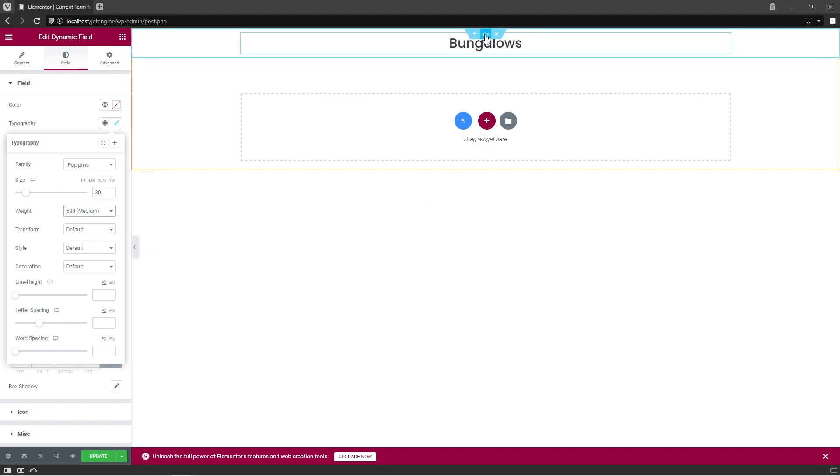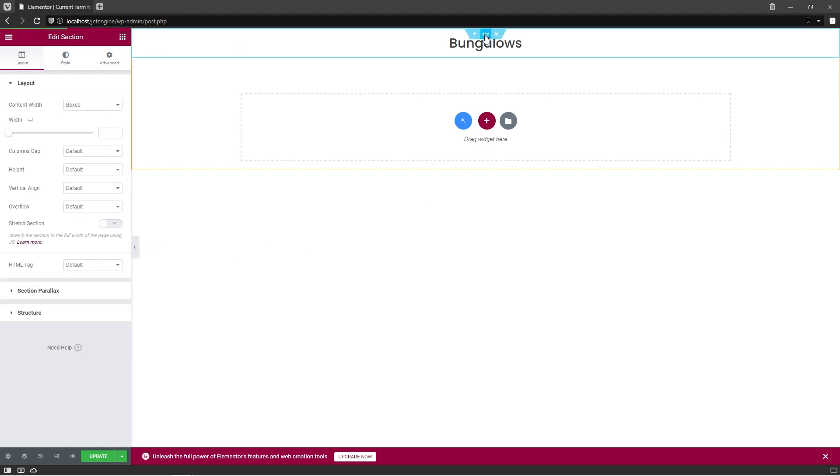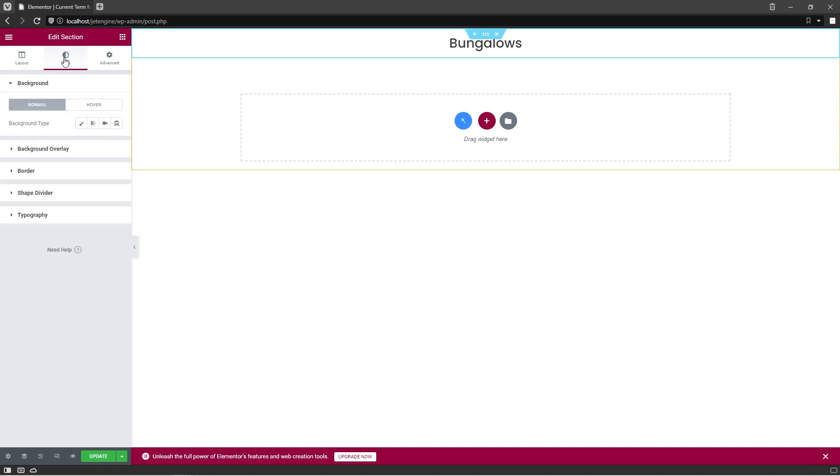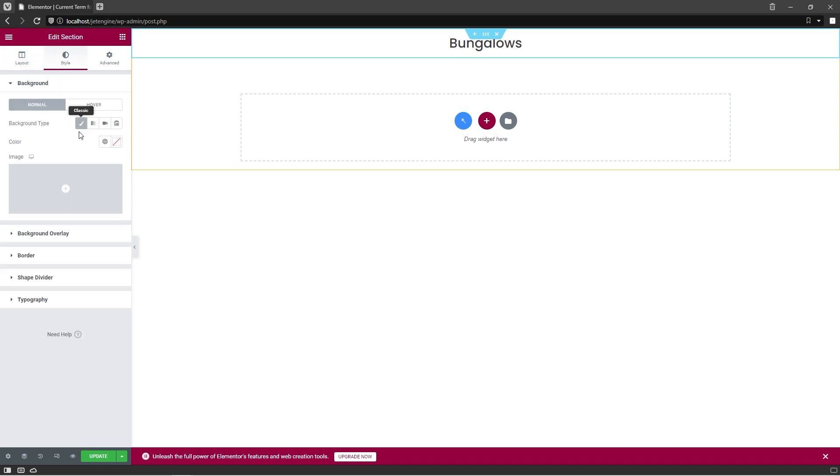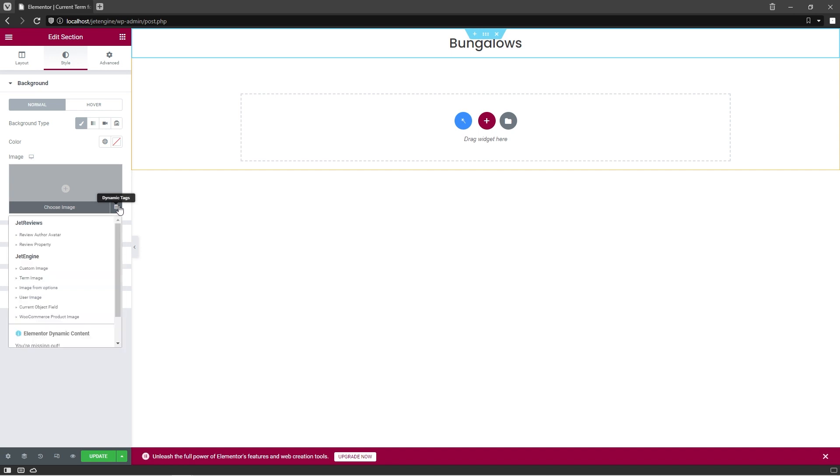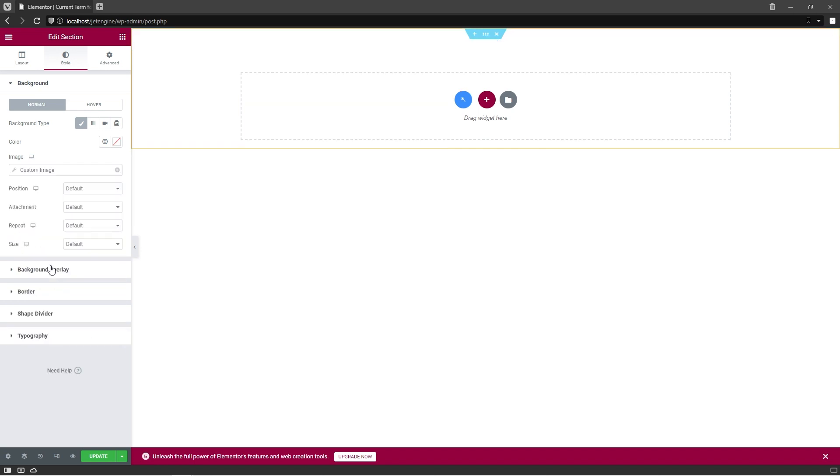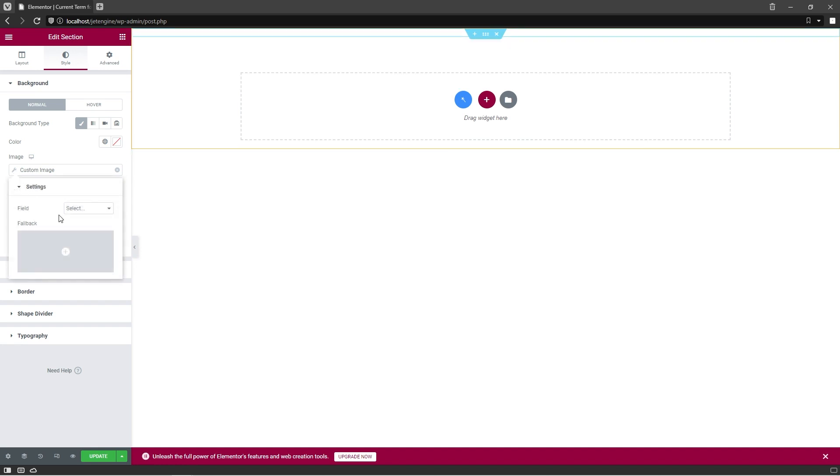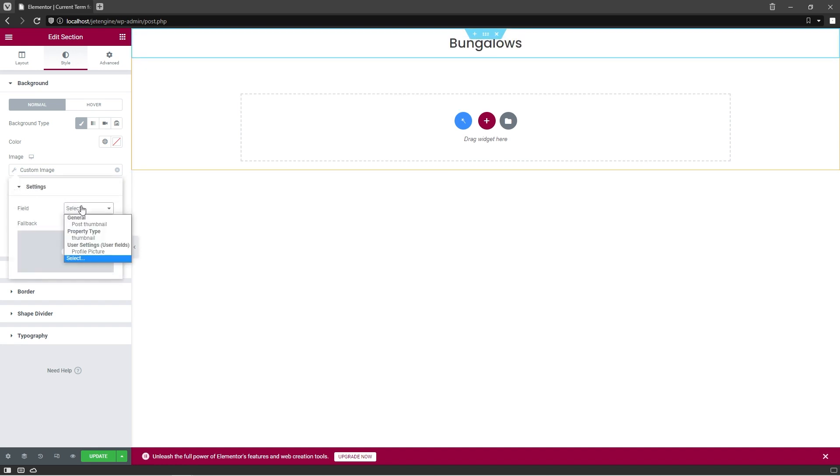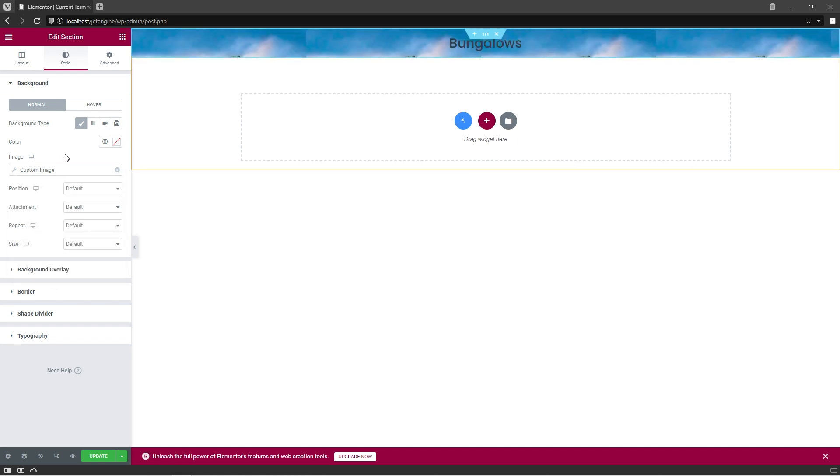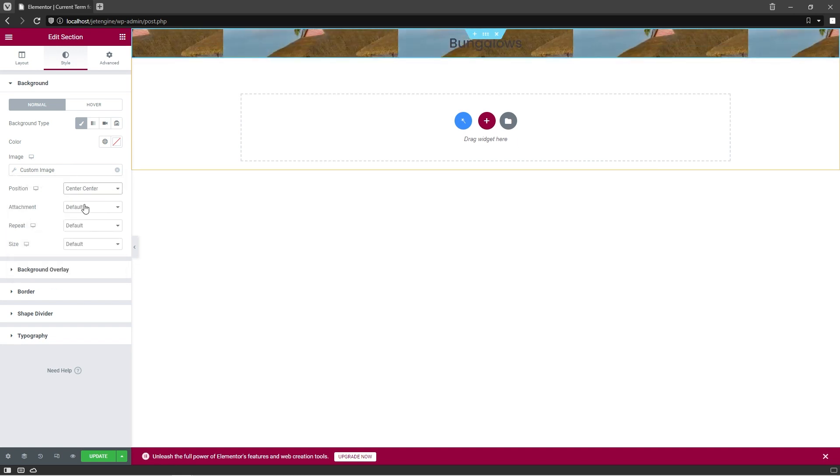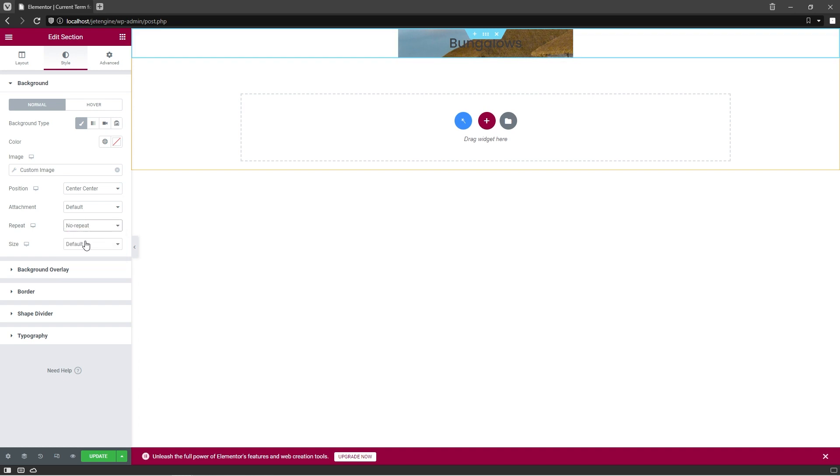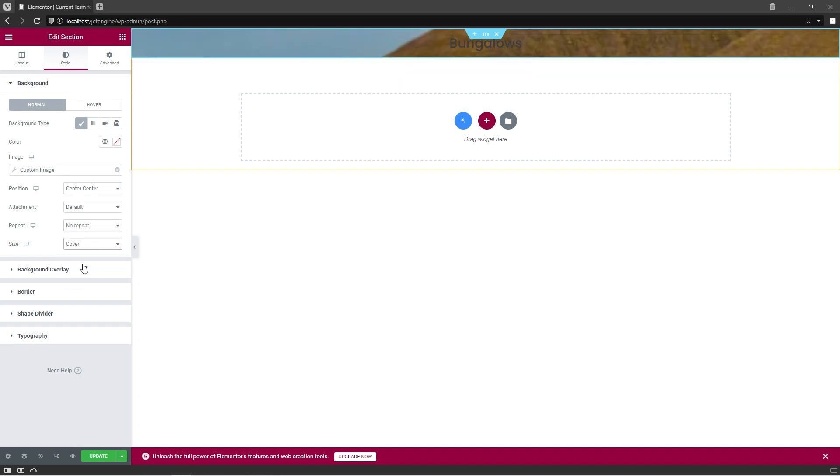Right now select the section and open Style Settings tab. Here, let's add a background type via Dynamic Text functionality. Select Custom Image from the list and pick the option Thumbnail under the Property Type. Set Position to Center Center, No Repeat, Size Cover.